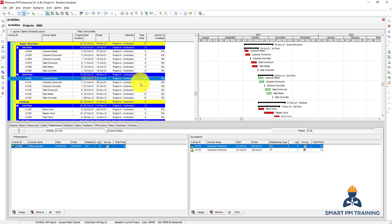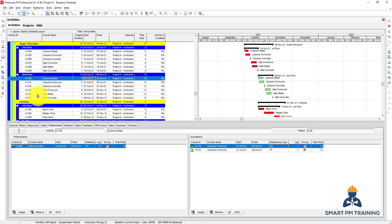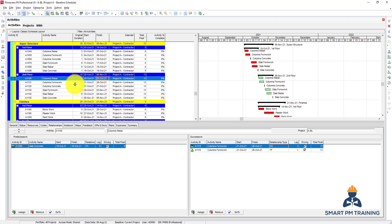I have another path which has 13 days of float, which is the skeleton of the second floor. In real world, of course, it doesn't make sense, it's not logical. Superstructure should be on the critical path unless I have like eight floors in the building, for example. So maybe I will have the superstructure halfway through the building on the critical path, then the finishes. But I just wanted to adjust the logic so you will understand where the float will be coming from.